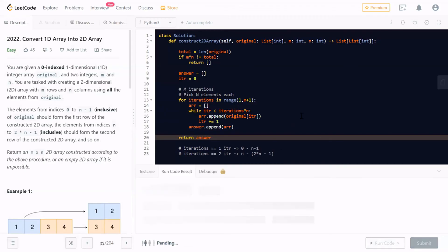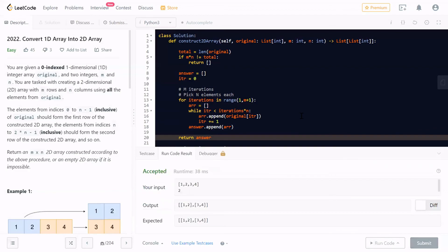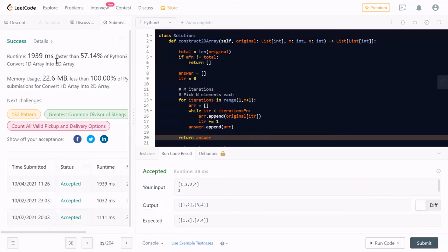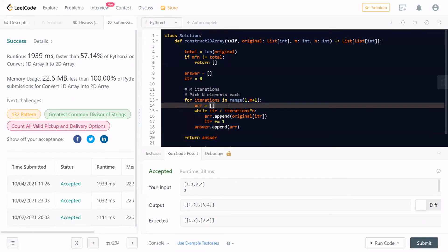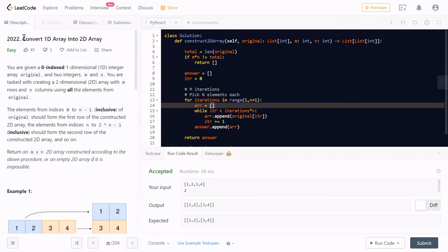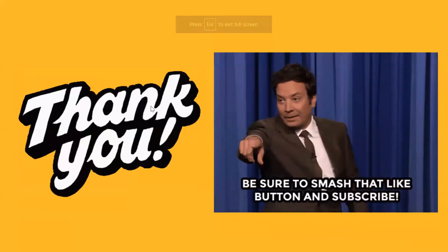Now if I run it, you will see it passes the sample test cases. And if I submit it, it passes all the test cases. This is the approach for this problem: Convert 1D Array Into 2D Array. Thank you.